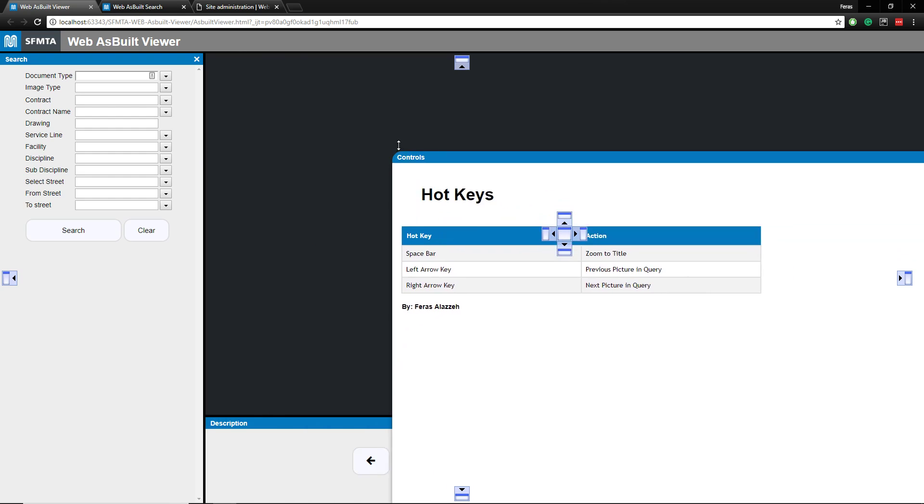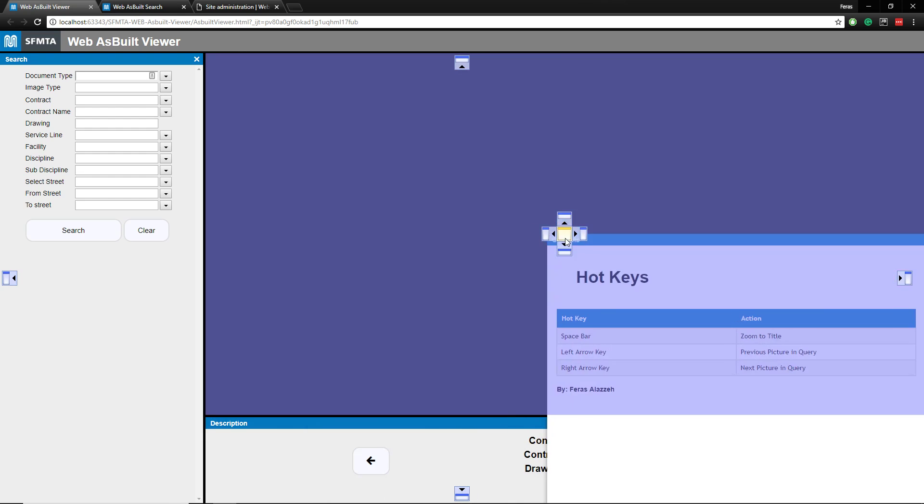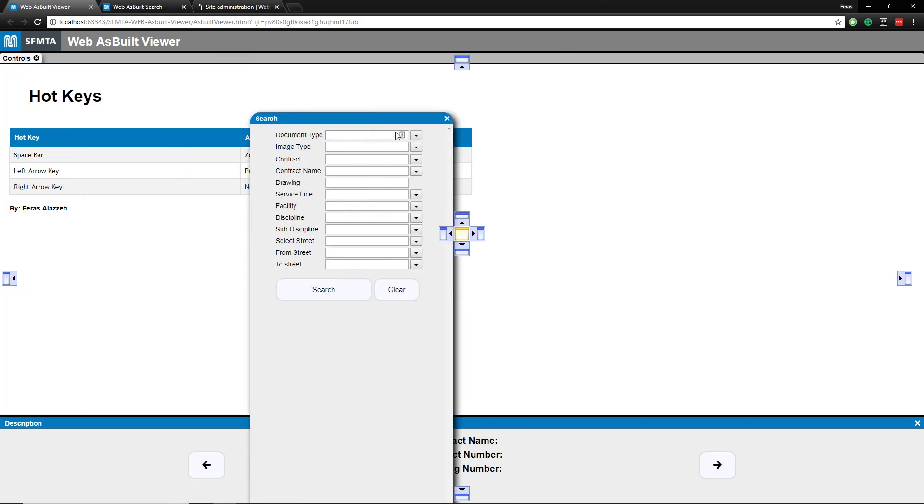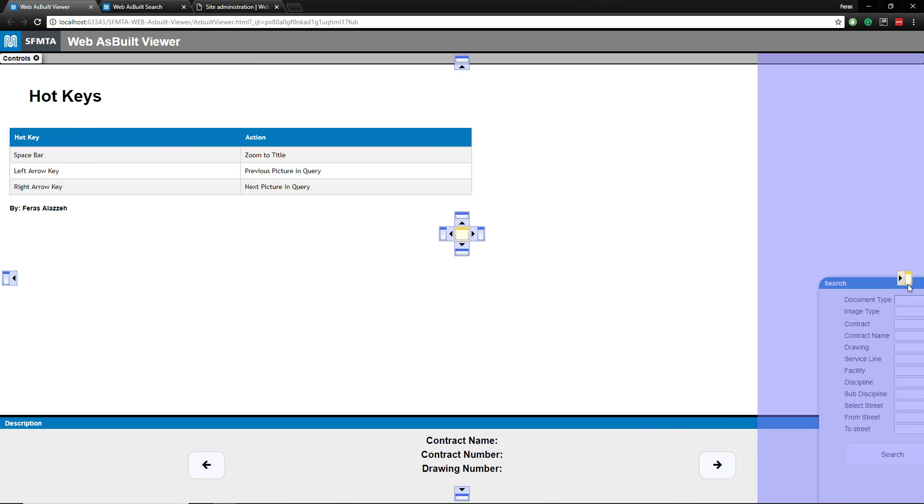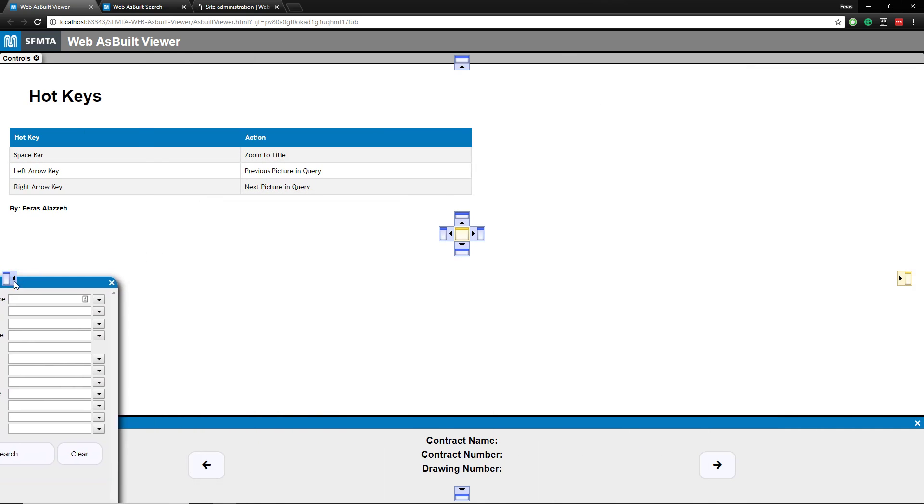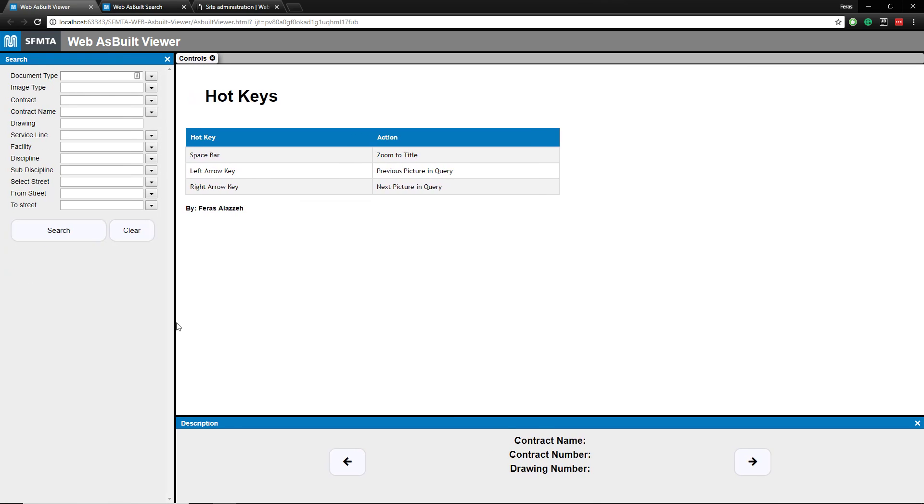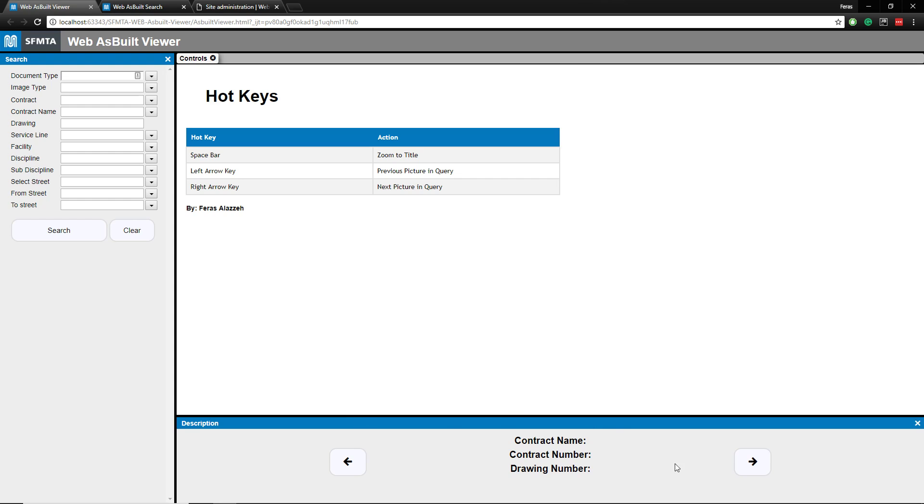You can pull out tabs, you can customize your layout. Some people like to search on the right, some people like to search on the left. If you don't want to see this right here, you can exit out. We'll keep everything here for now.